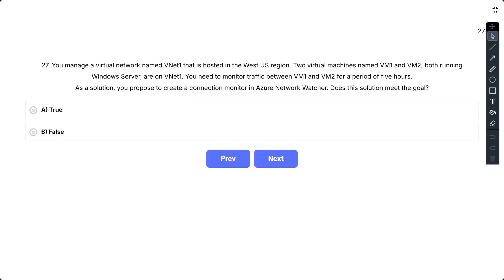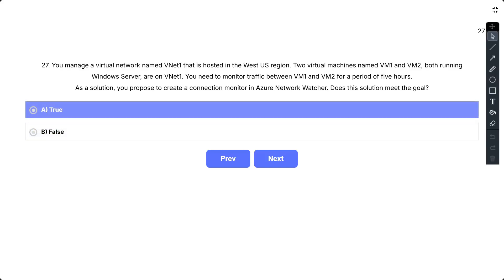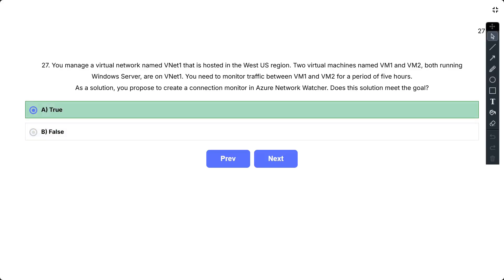Question number 27. You manage virtual network VNet1 hosted in West US with two Windows Server VMs: VM1 and VM2. You need to monitor traffic between them for 5 hours. The proposed solution is to create a connection monitor in Azure Network Watcher. Does this meet the goal? The correct answer is true. The connection monitor capability in Azure Network Watcher monitors communication at regular intervals and informs you of reachability, latency, and network topology changes between the VM and the endpoint.